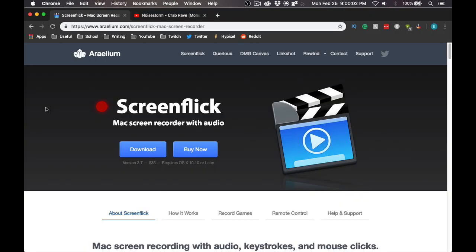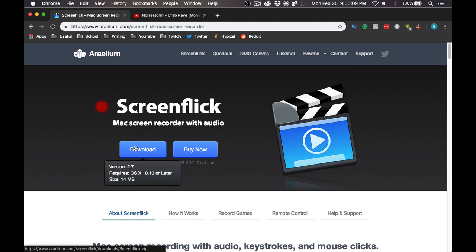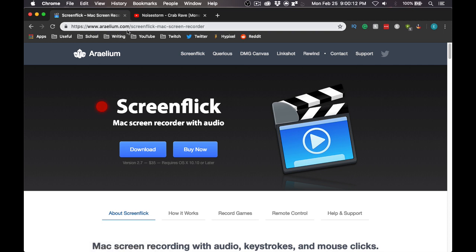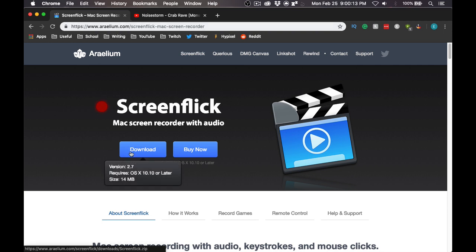Alright, so the first thing you are going to do is go to this URL and download Screenflick. This program you can download for free, and we are only going to use the plugin included in this program. Once you are on the website, which will be linked down in the description, click download.